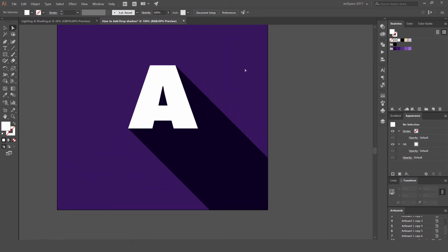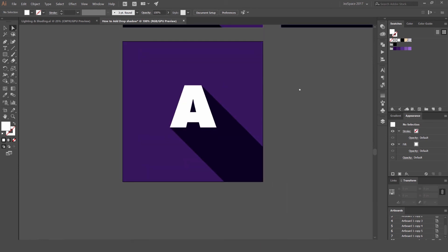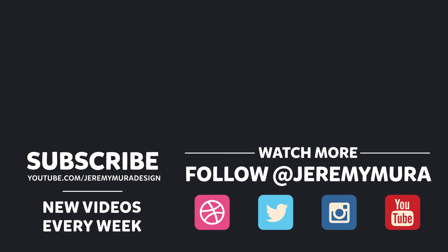That's how you create a nice long shadow effect — a cool drop shadow that makes titles stand out and works well with typography, illustrations, and logos. I hope you enjoyed this tutorial. Leave a comment below if it was useful and let me know what you want to see. Don't forget to subscribe, because I put out a lot of design content and tutorials that are really going to help you out.